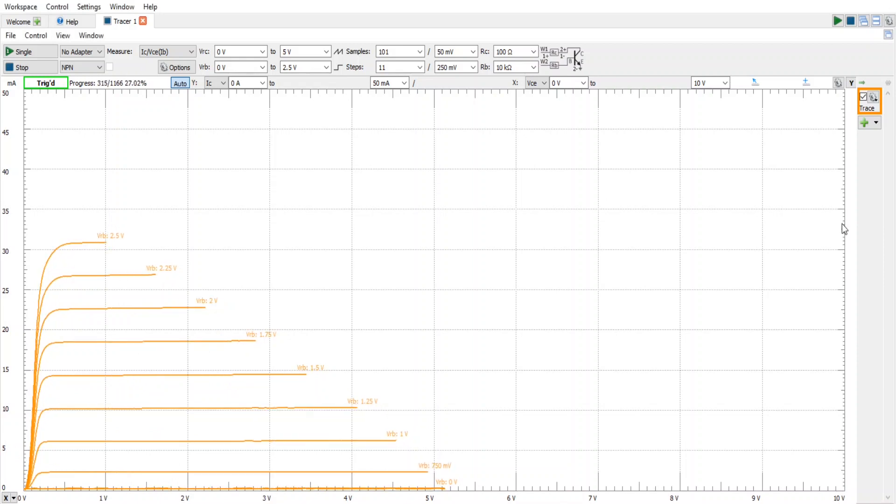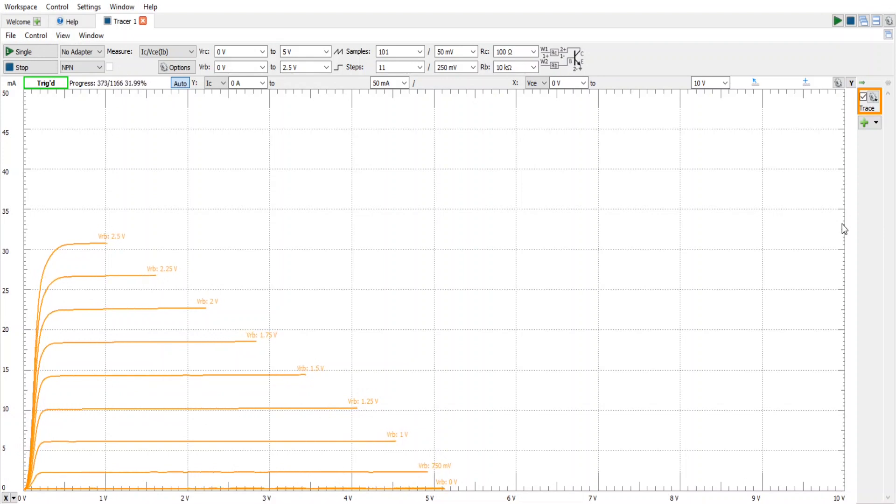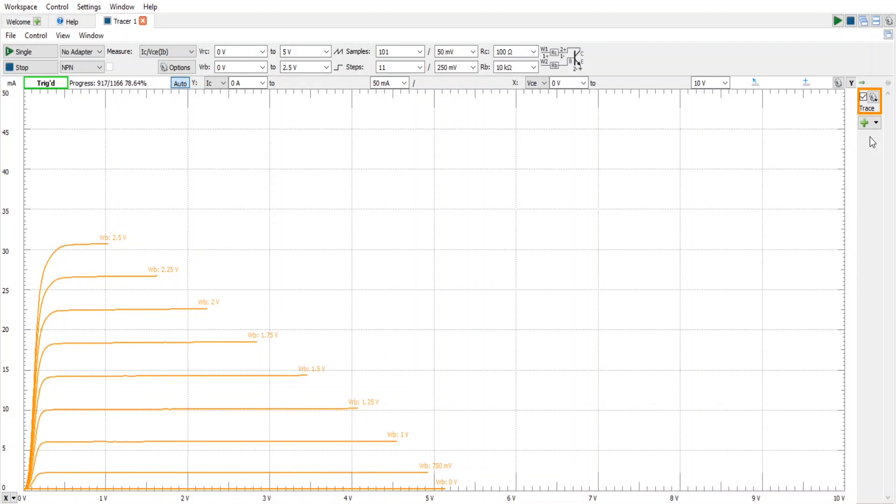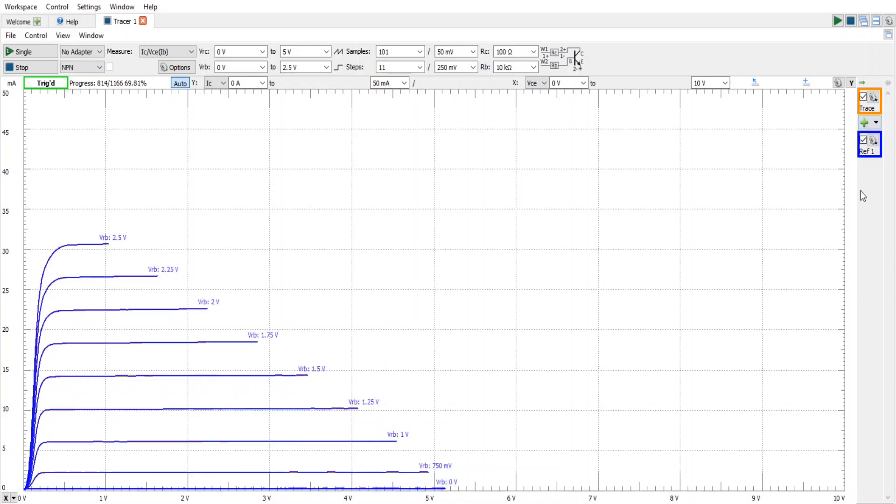In this example, we're going to match our transistors using the family of curves. The Digilent tool has the ability to remember the curves using this button here. So we're going to add a trace, and you'll notice it's called Reference 1.